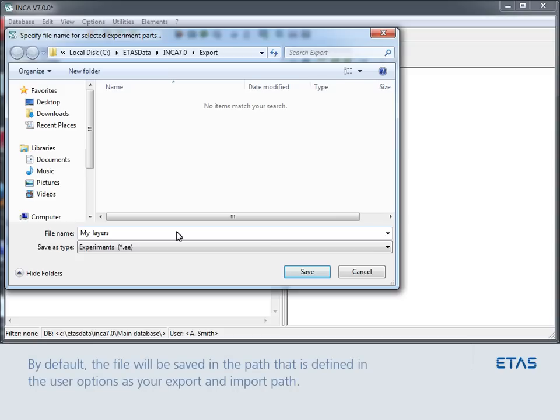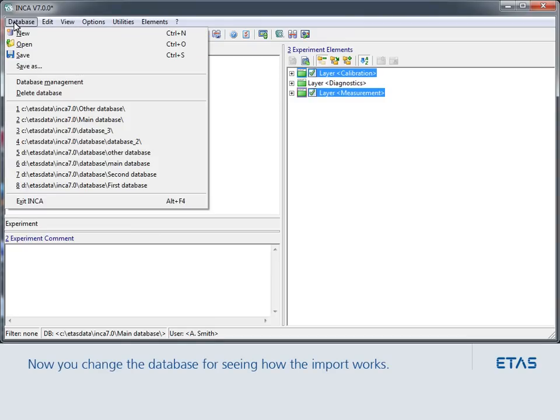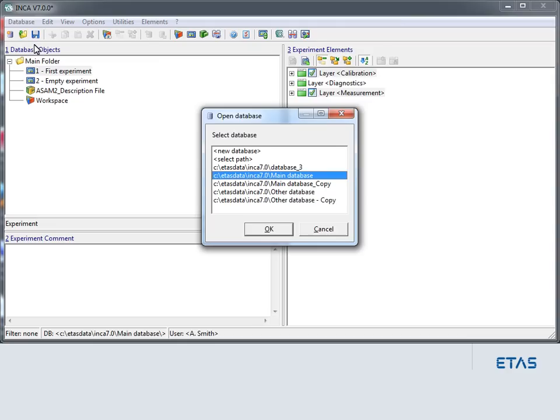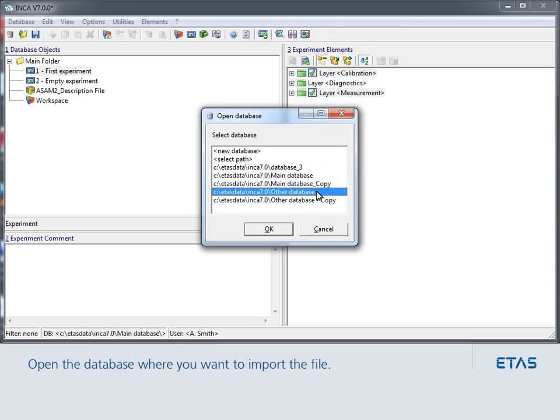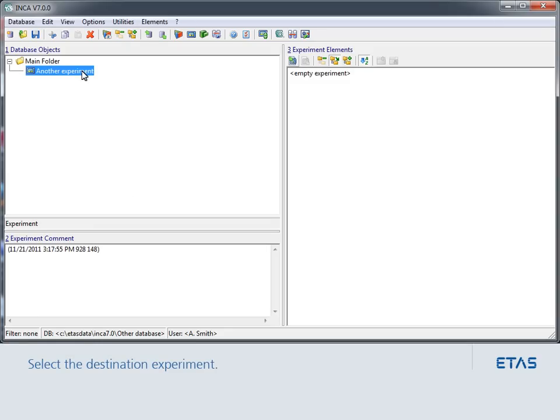By default, the file will be saved in the path that is defined in the user options as your export and import path. Now you change the database for seeing how the import works. Open the database where you want to import the file. Select the destination experiment.